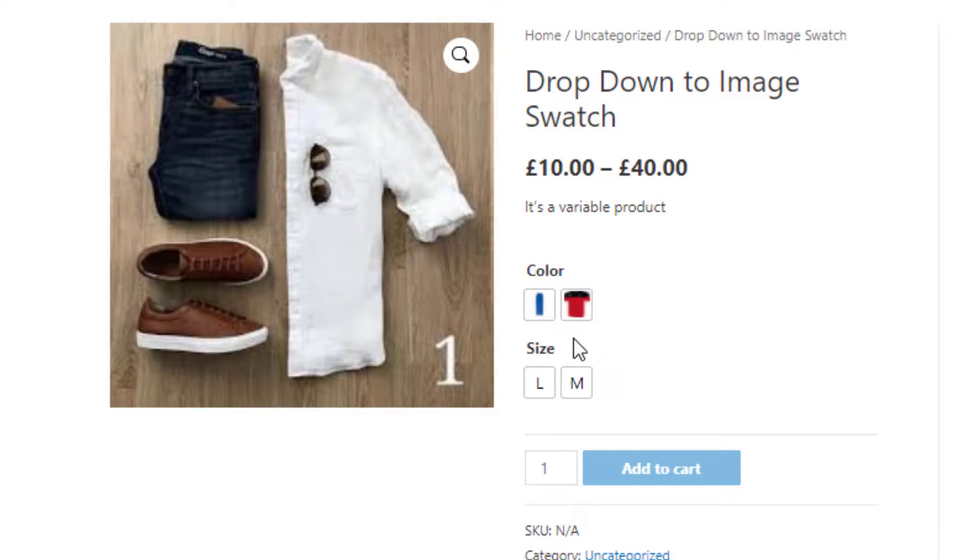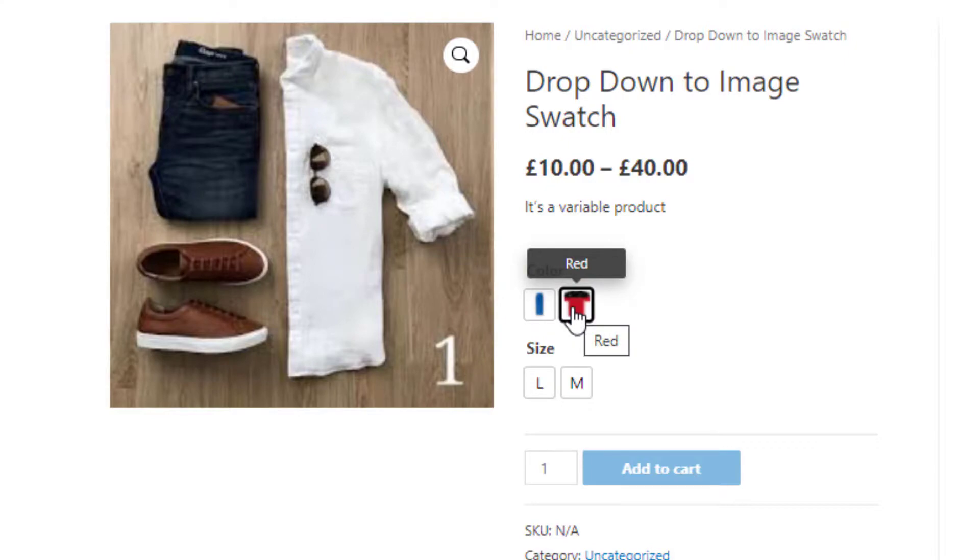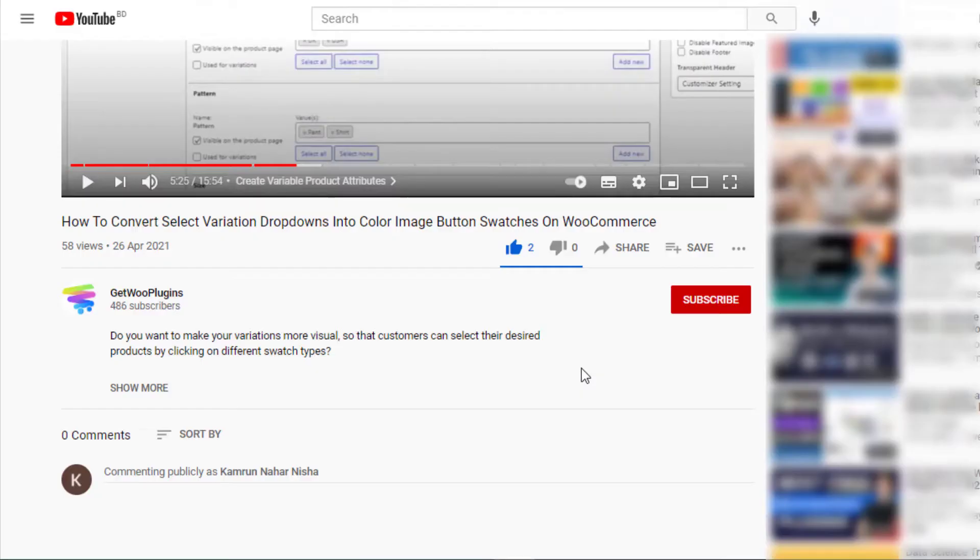So you can see, after activating the premium version of the plugin Variation Swatches for WooCommerce, these buttons are converted into image swatches automatically. That's all for today.